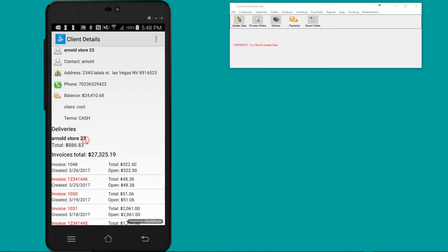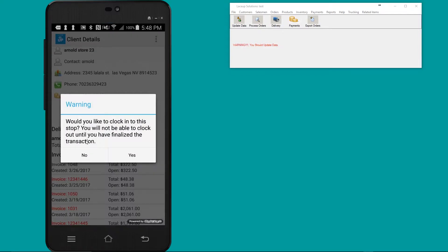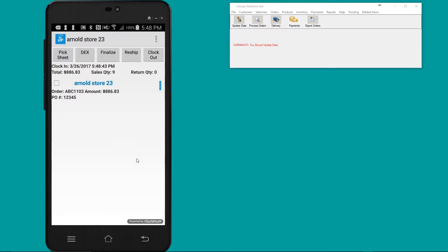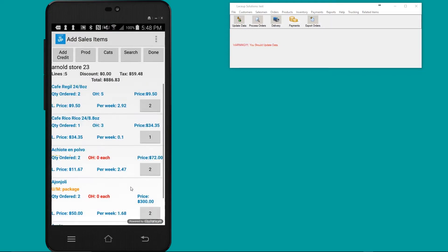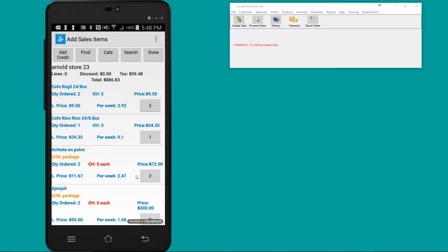And the system is going to ask me if I would like to clock in - the answer is yes. Here's the order with the order number or the invoice number and the PO number that I keyed in. I can then go in and modify the order if the customer refuses anything or if anything is damaged or returned along the way.